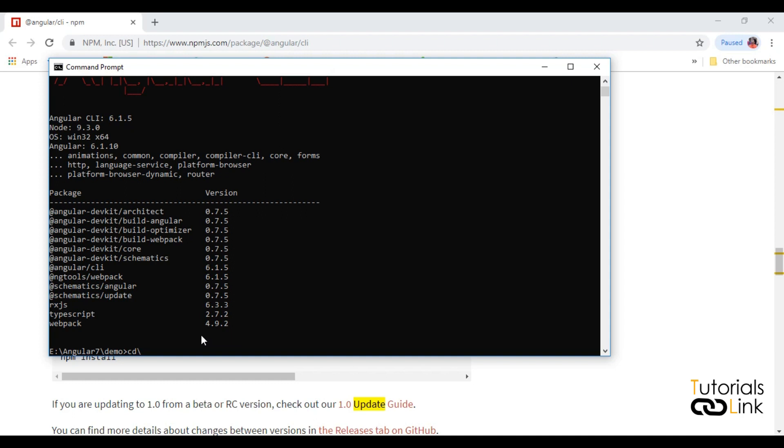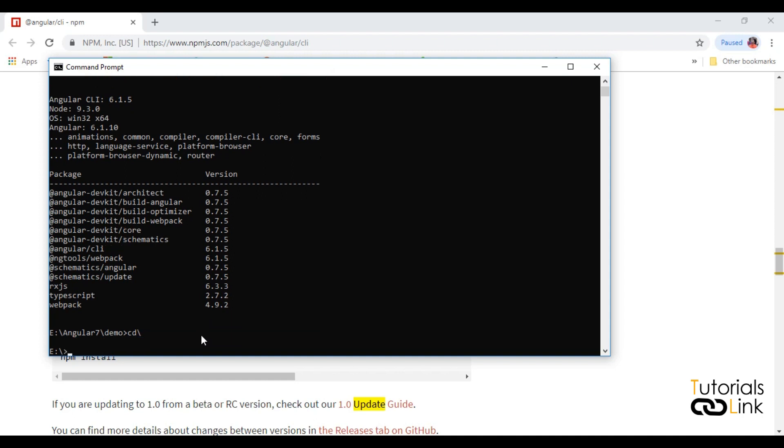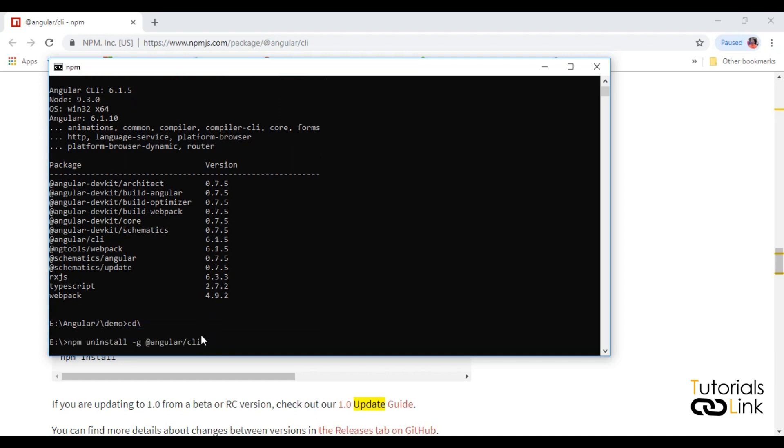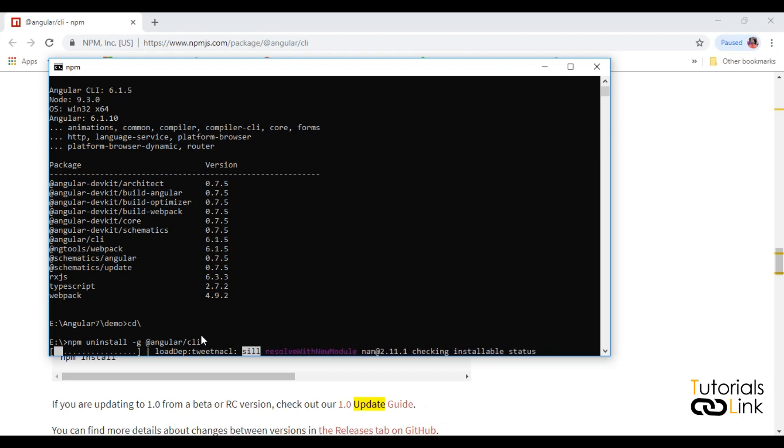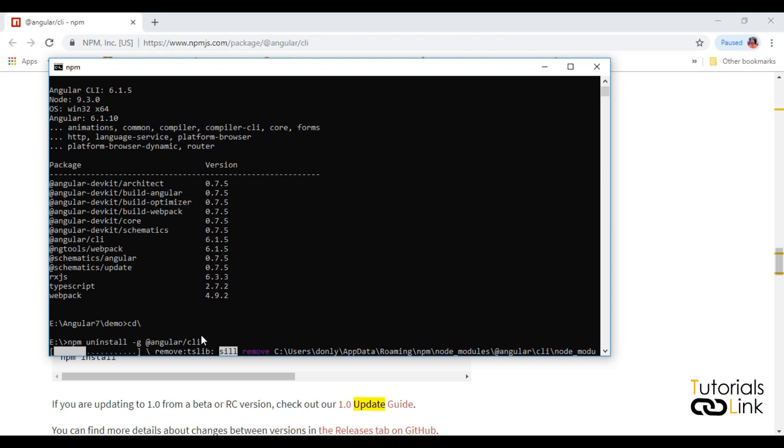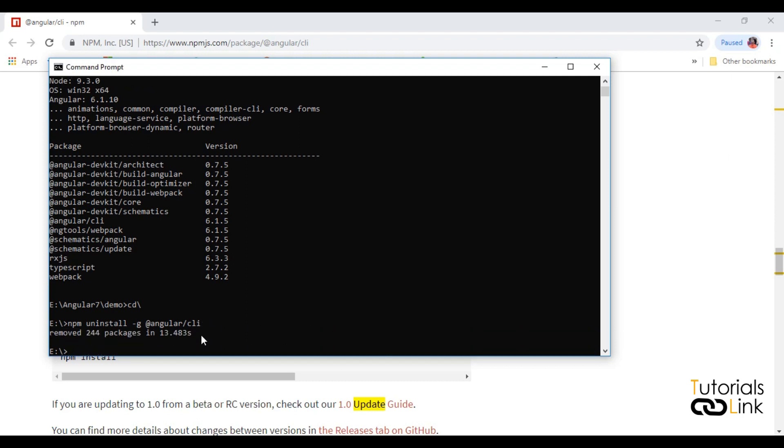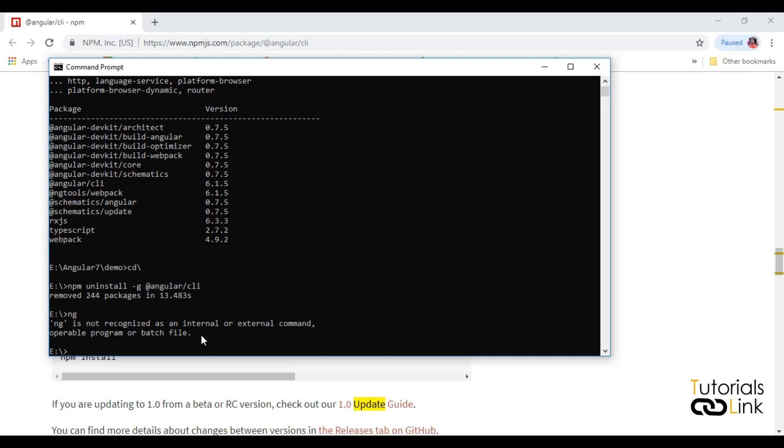Let me come outside. Now you have to uninstall your Angular version. It will take a few seconds or minutes. Now you have successfully uninstalled Angular from your local machine. If you have to check this, type the command ng. Your ng command is not recognized, so that means you don't have Angular version on your machine.